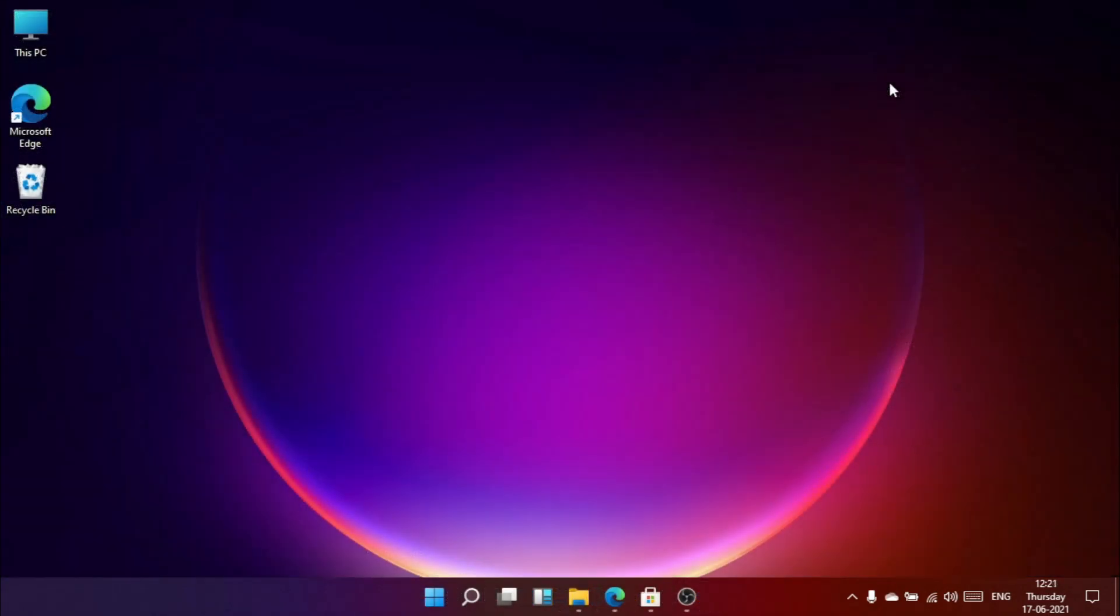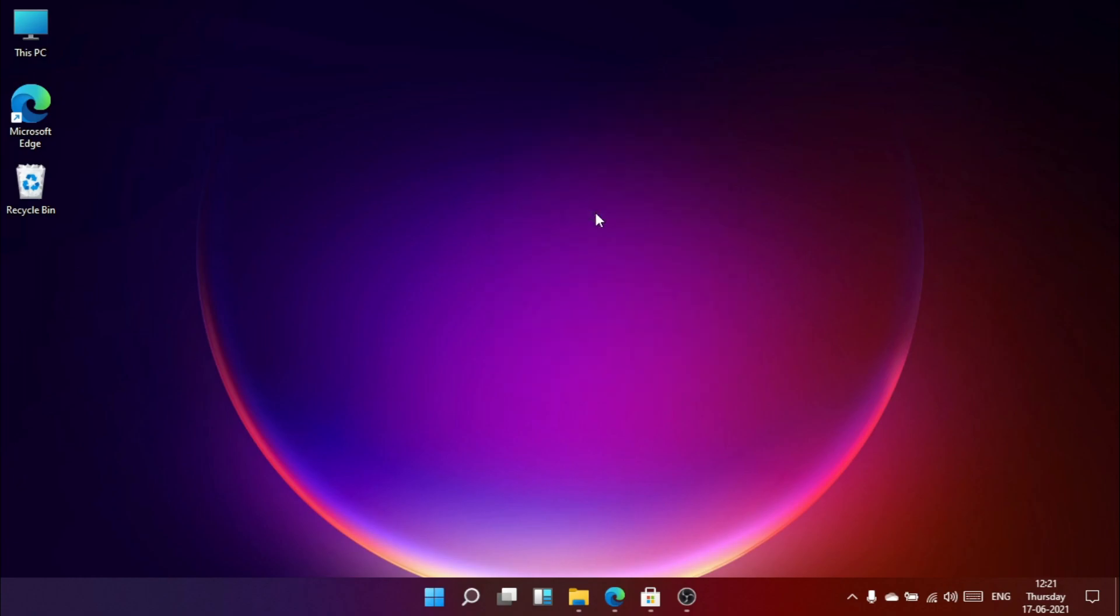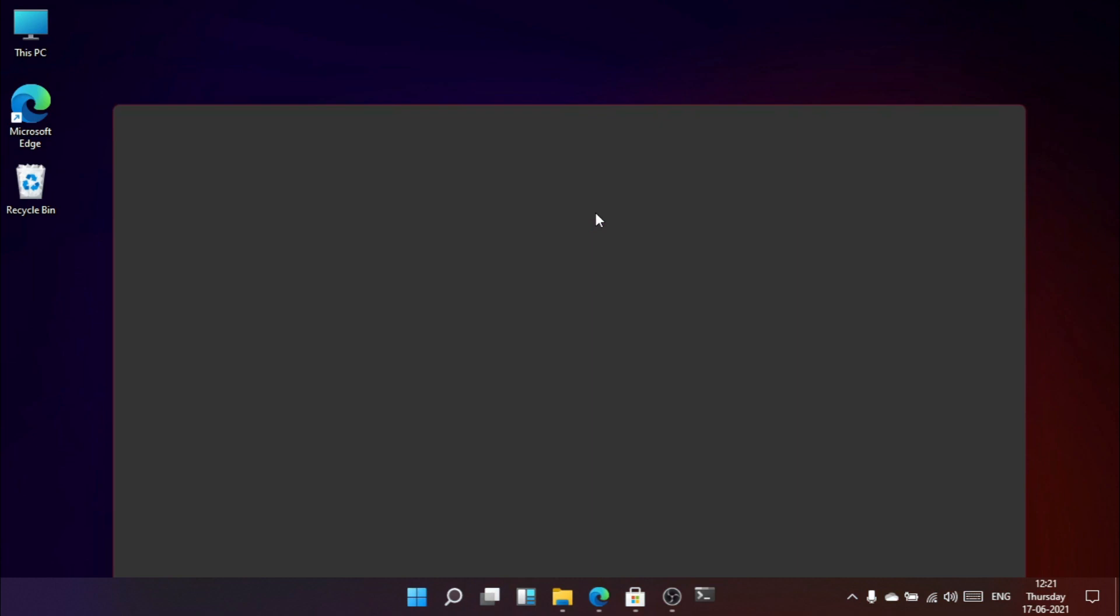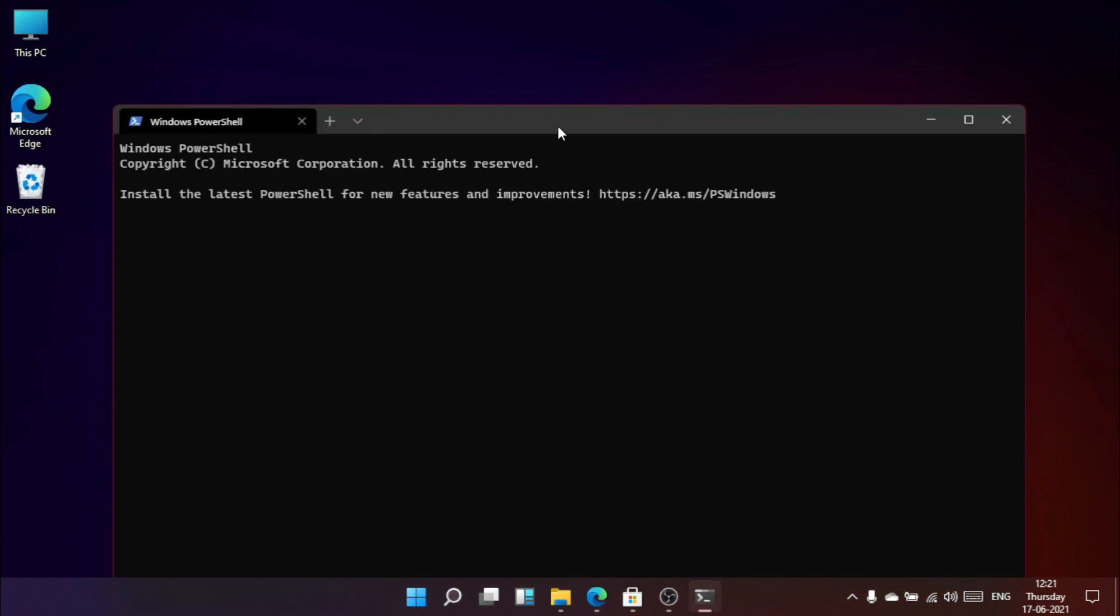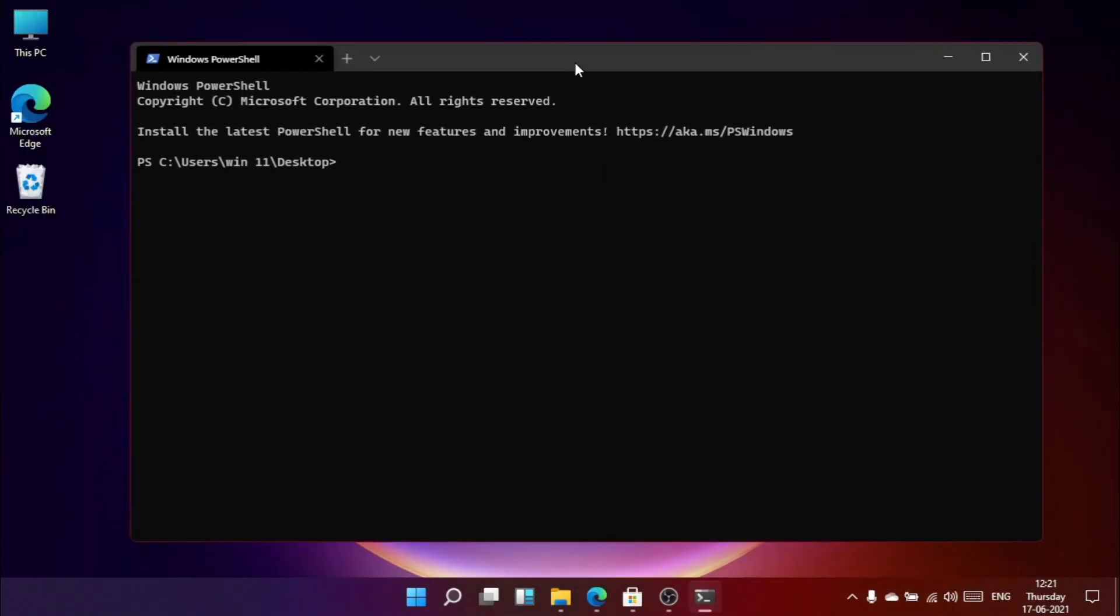I've noticed a new option when right clicking with the mouse, and that is Windows terminal. Earlier in Windows 10 we had to press Shift and right click together to open Windows terminal. But looks like it's easy now.